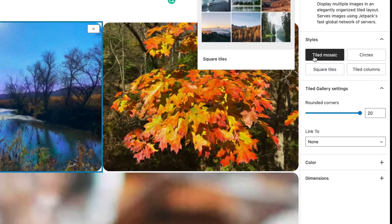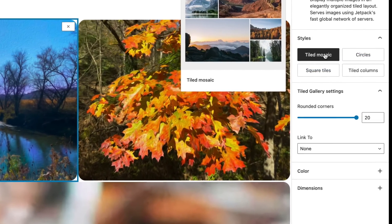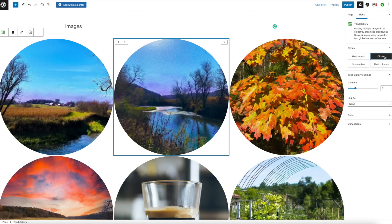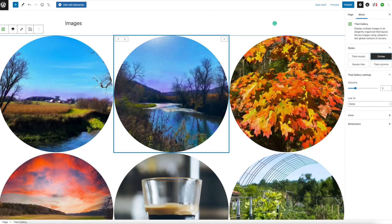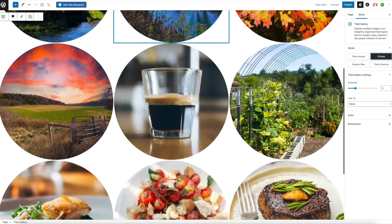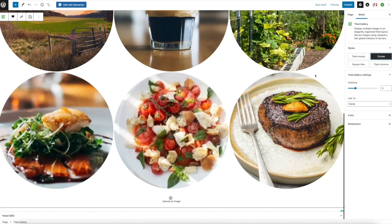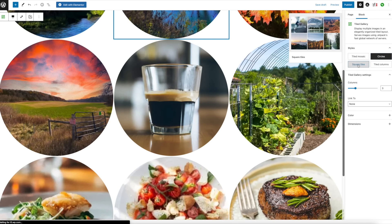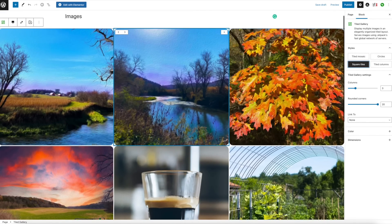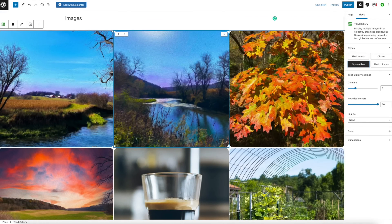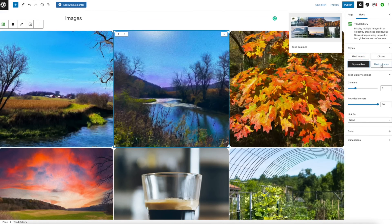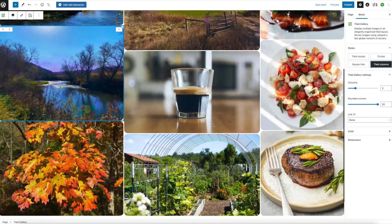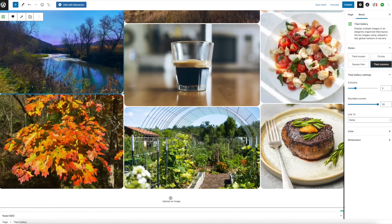Right now we're using Tiled Mosaic. You can also do Circles and it'll change everybody to circles, which actually looks really good. Square Tiles is kind of what we had before. Tile Columns will just kind of divide things up.